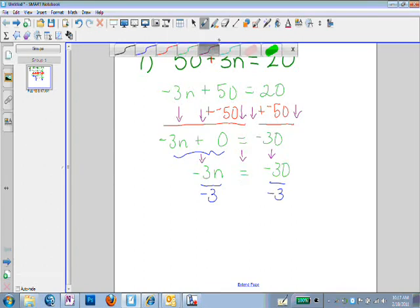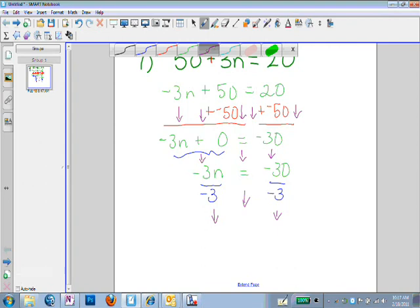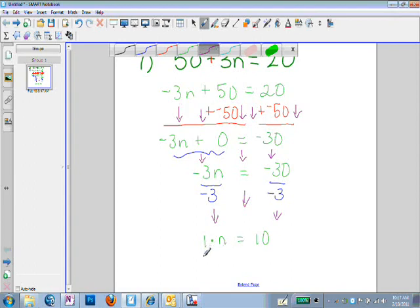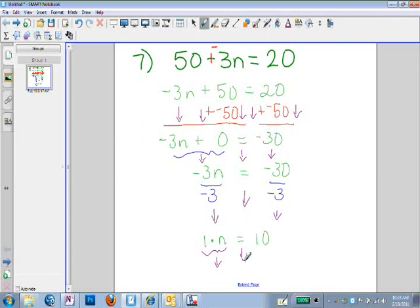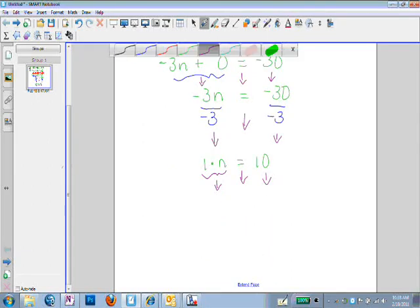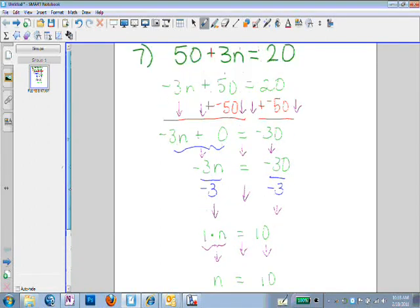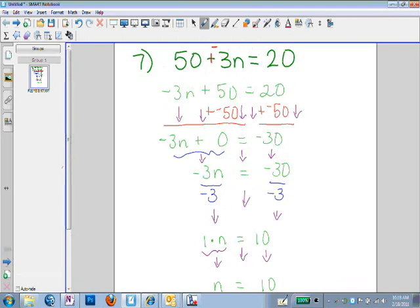I'm going to simplify everything and bring it straight down. Negative 3 divided by negative 3 is positive 1, and we have our n. Bring the equals straight down. Negative 30 divided by negative 3 is positive 10. We simplify the left-hand side: 1 times n equals n. So n equals 10.